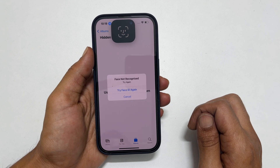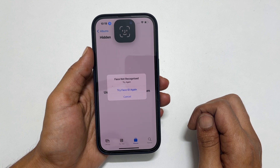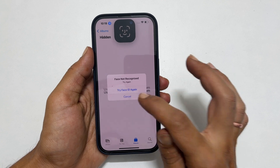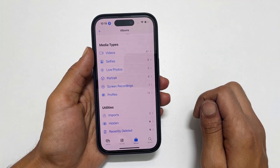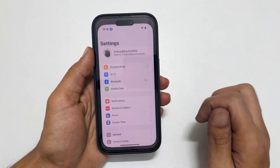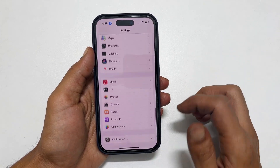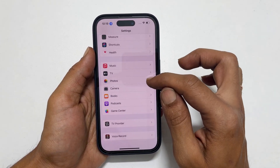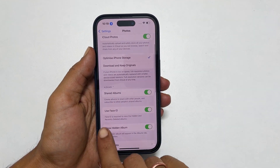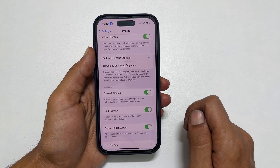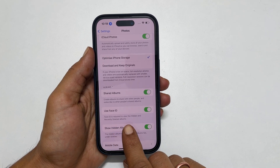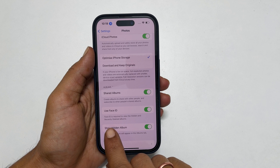Hidden and recently deleted albums will be locked and need Face ID to access them. To enable or disable Face ID for the hidden album, go into Settings and scroll down to the Photos app. Here you have an option called Use Face ID, which says Face ID is required to view the hidden and recently deleted albums.